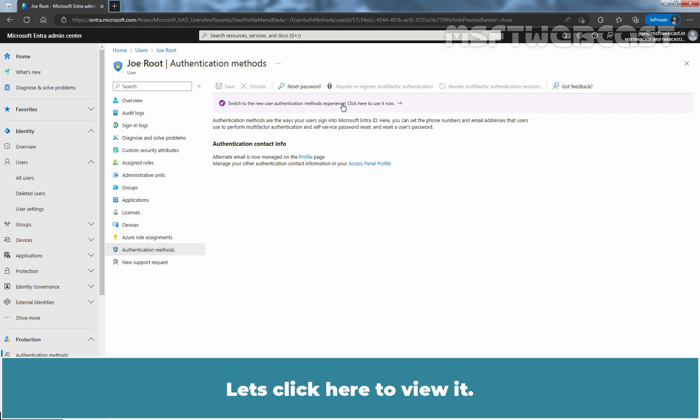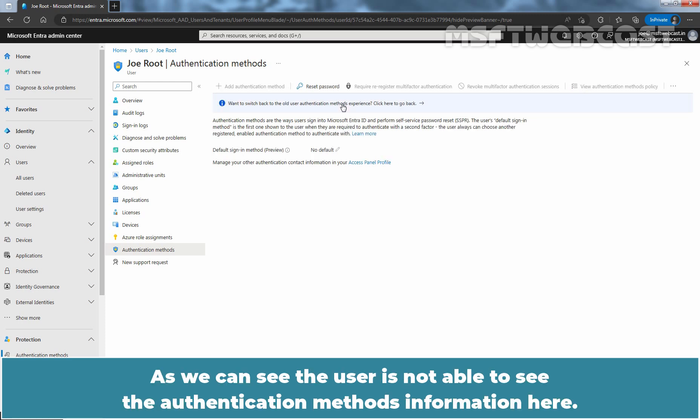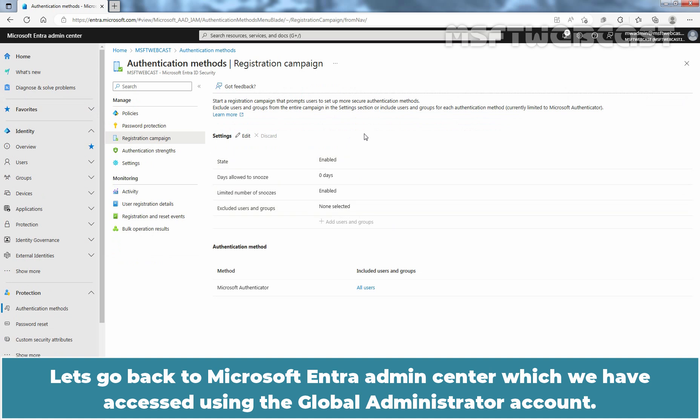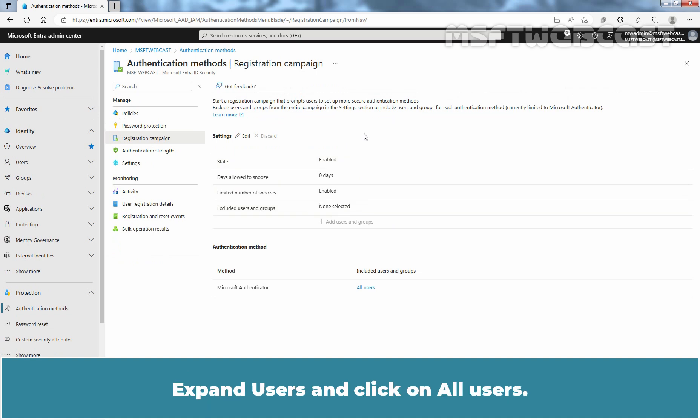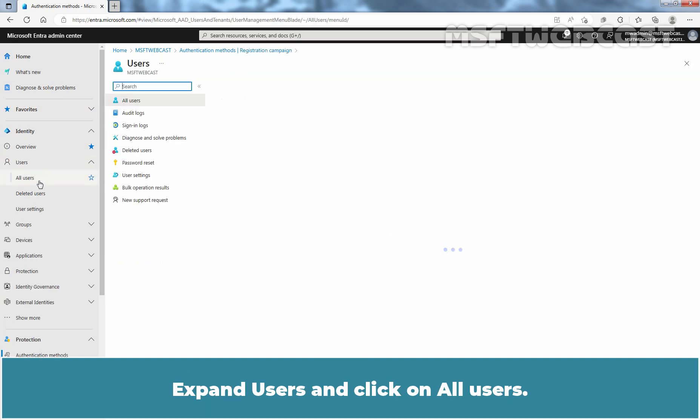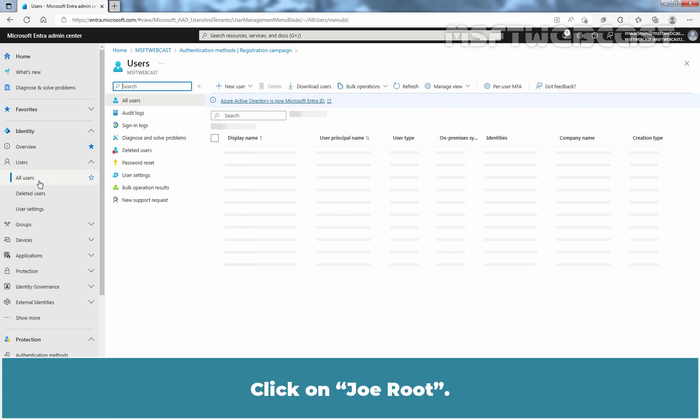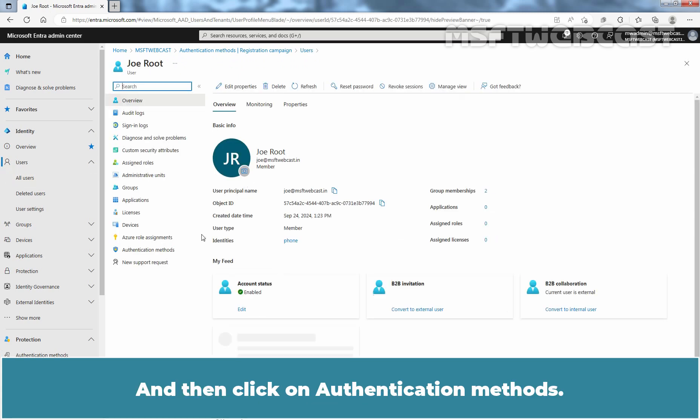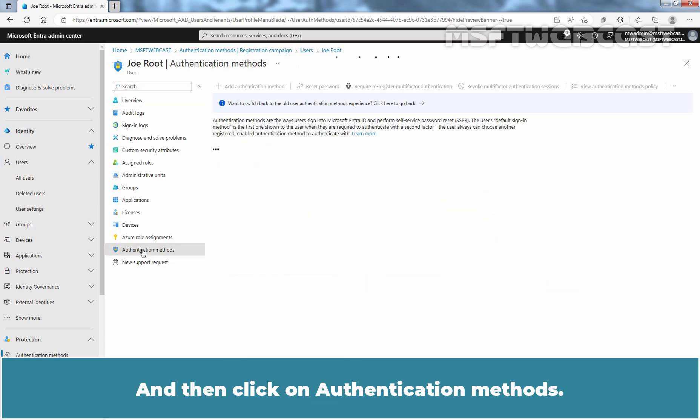Let's switch to New Authentication Methods Experience. Let's click here to view it. As you can see, user is not able to see the Authentication Methods information here. Let's go back to Microsoft Entra Admin Center, which we have accessed using the Global Administrator account. Expand Users and click on All Users.